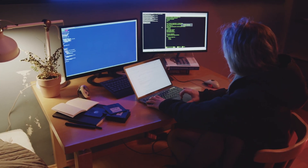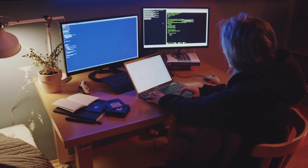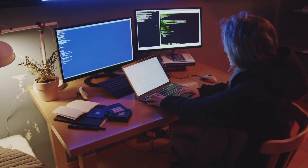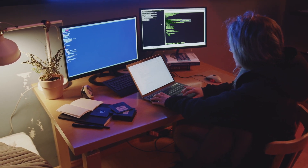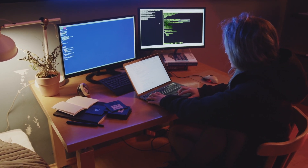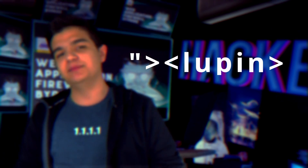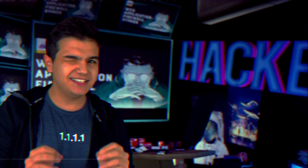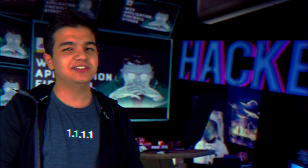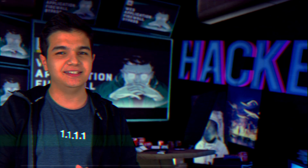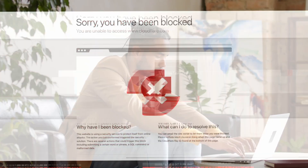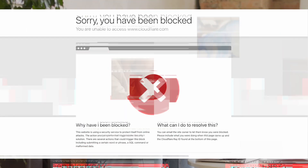If you are a pen tester or a bug bounty hunter, you surely have faced one of the most frustrating things that could ever happen. For instance, you send a harmless payload to a website, you find a critical vulnerability, but when you send a payload, you get blocked by a web application firewall.